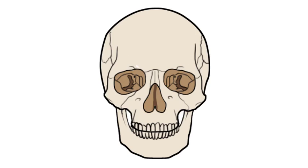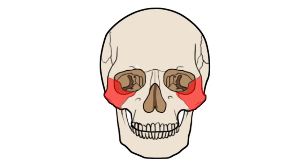The orbit of the skull is made up of six bones: the frontal, the zygomatic, the maxillary, the sphenoid, the ethmoid, and the lacrimal.